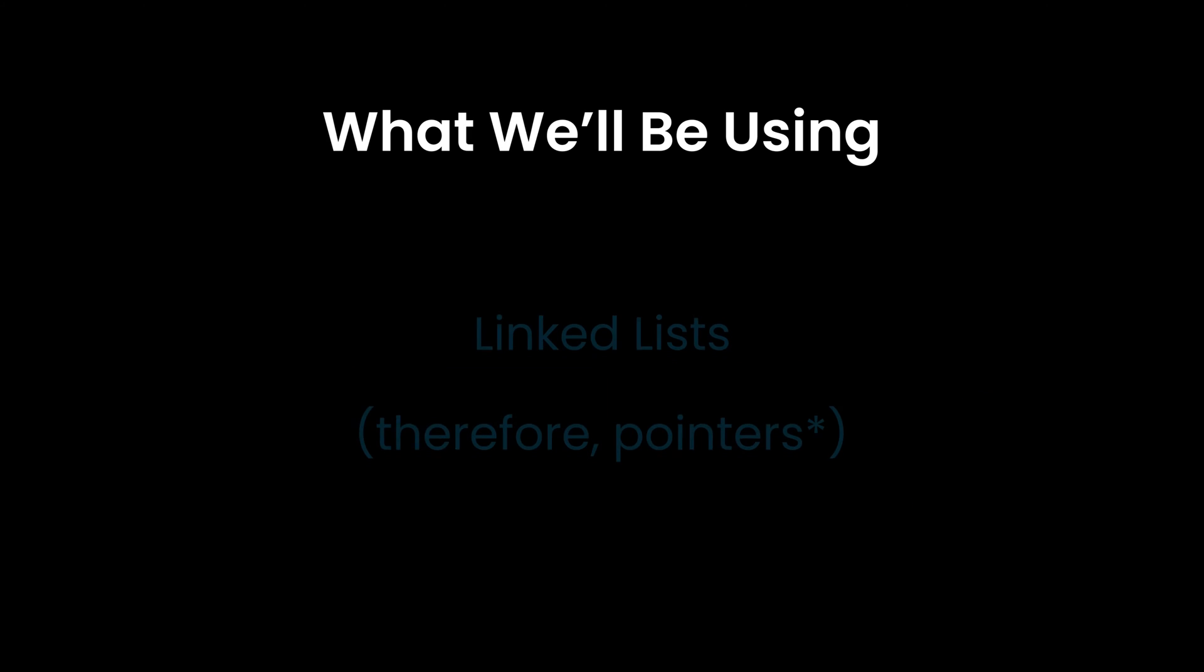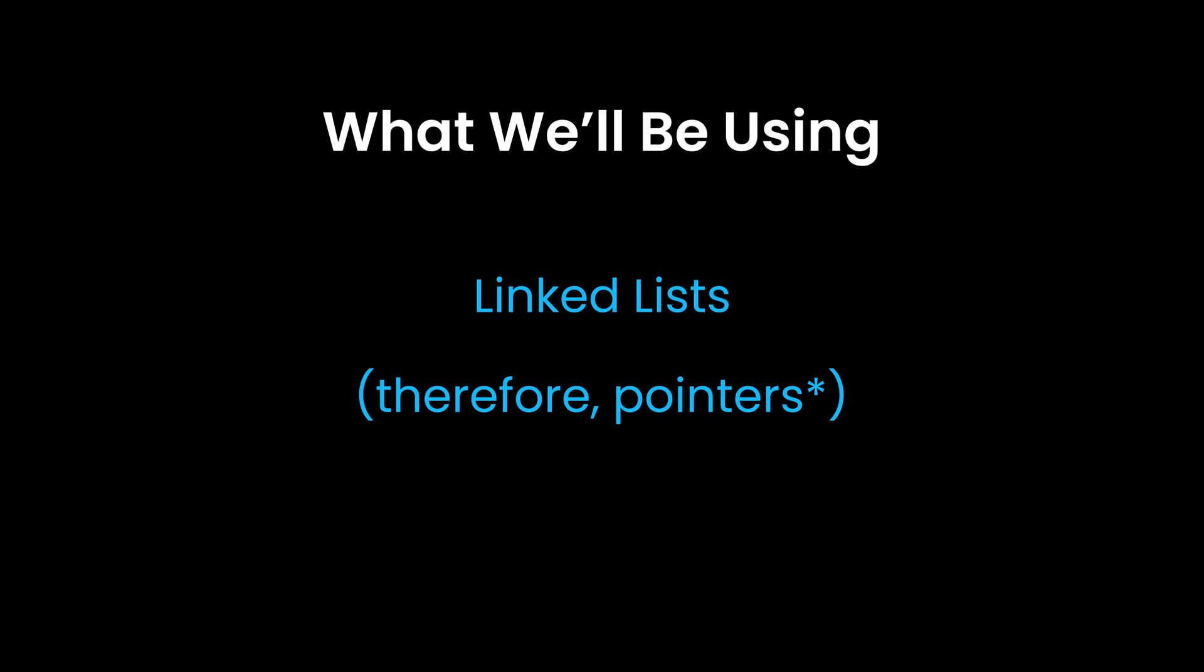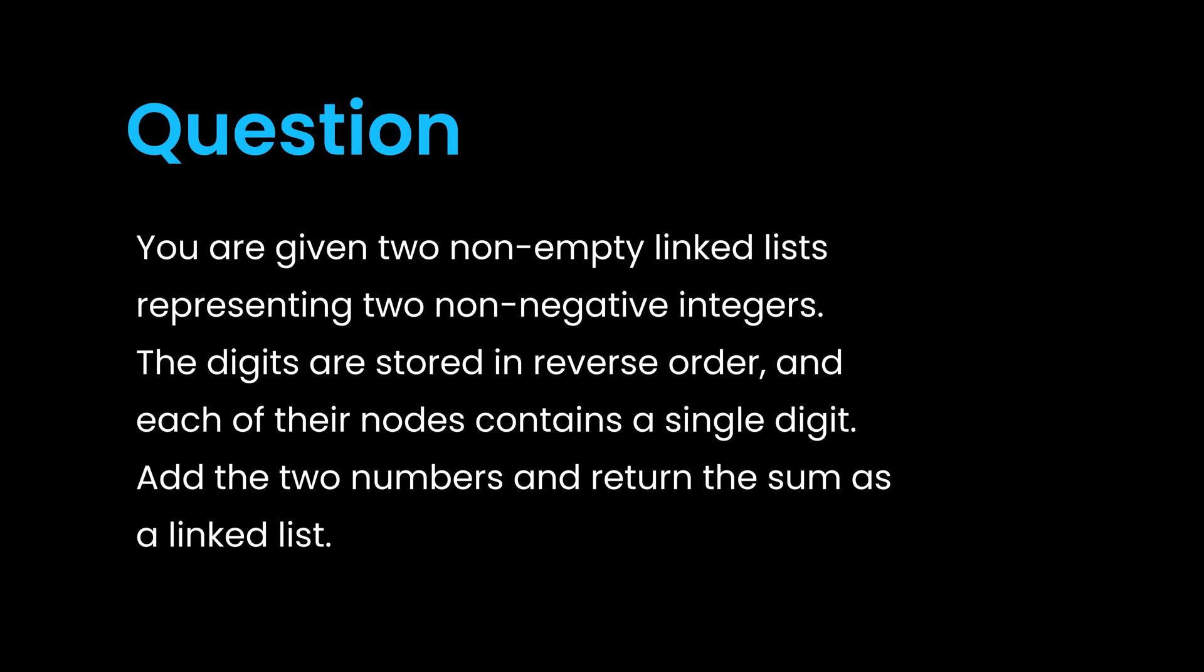Solving this problem would involve working with linked lists. Although this is marked as medium difficulty, it's actually not that hard if you're already familiar with linked lists. Let's start off by reading the prompt. You are given two non-empty linked lists representing two non-negative integers.